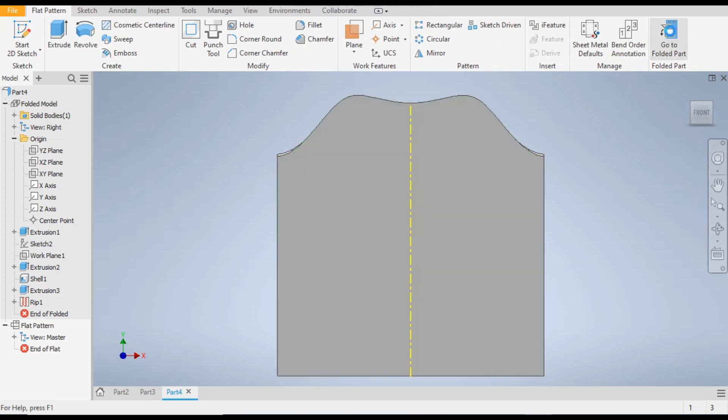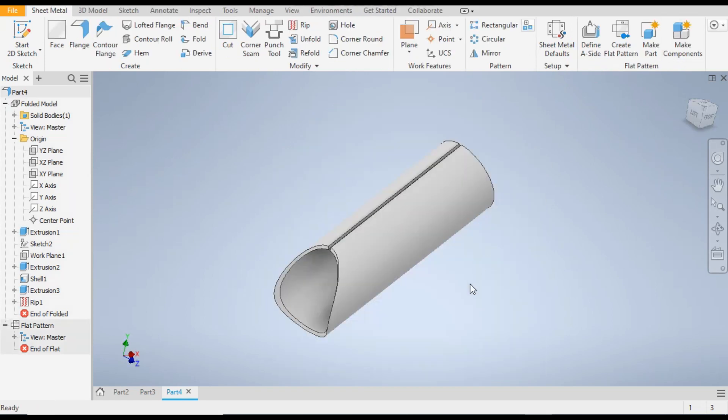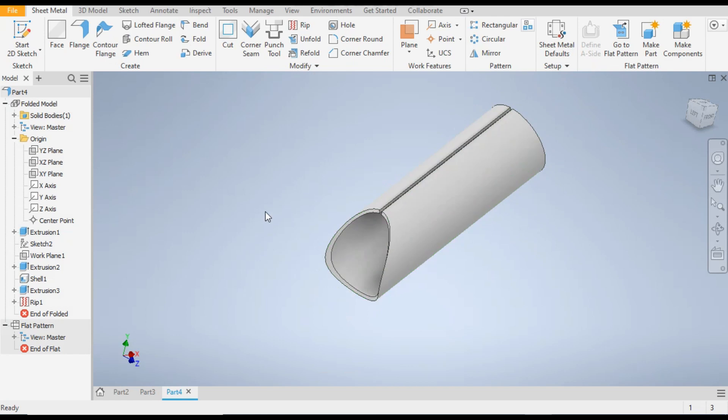So this was the basic tutorial in sheet metal on how to make the pipe profile sheet metal flat pattern. I hope you like the video — if you do, please hit Like and subscribe to the channel for more such videos. Thank you.